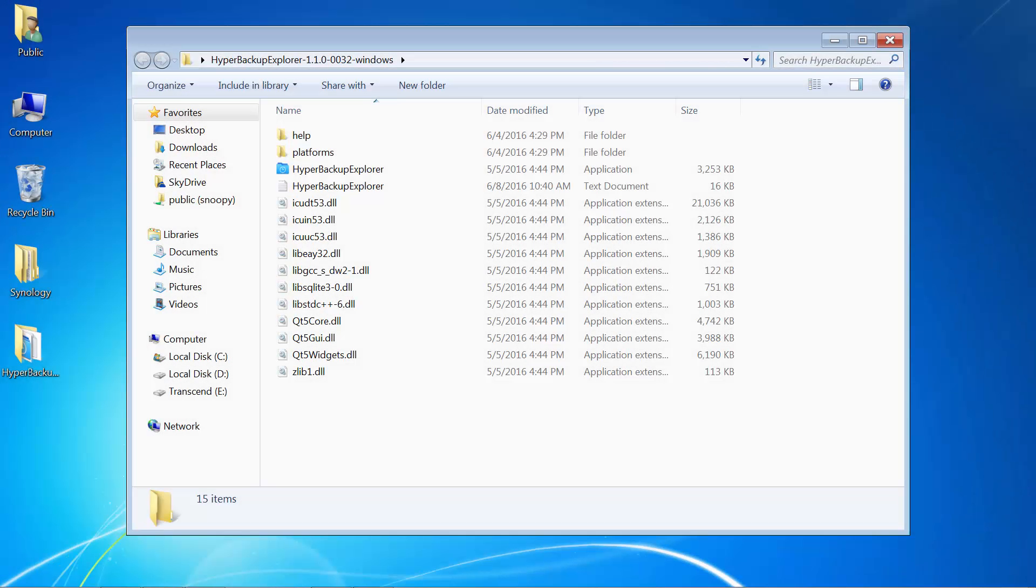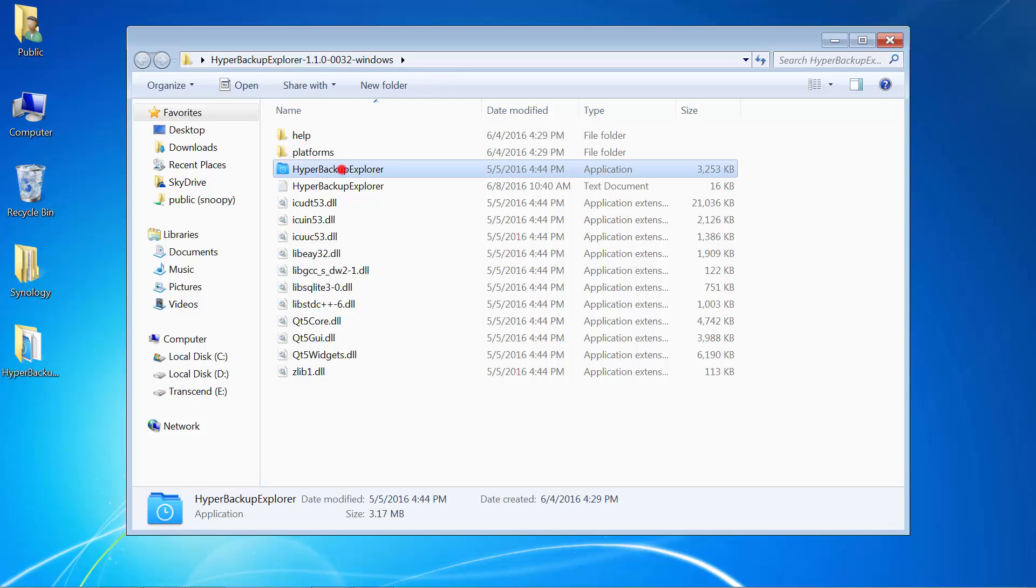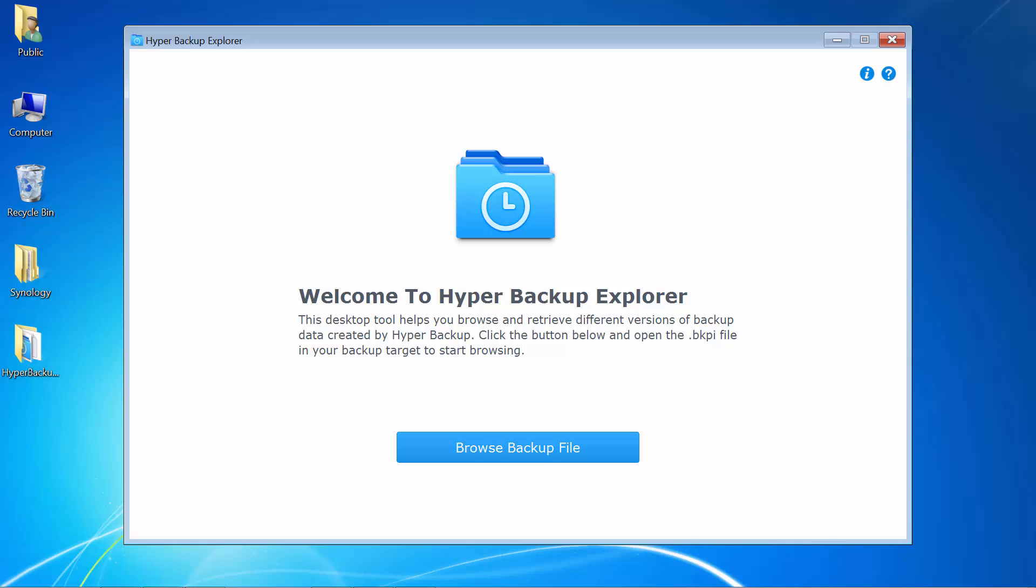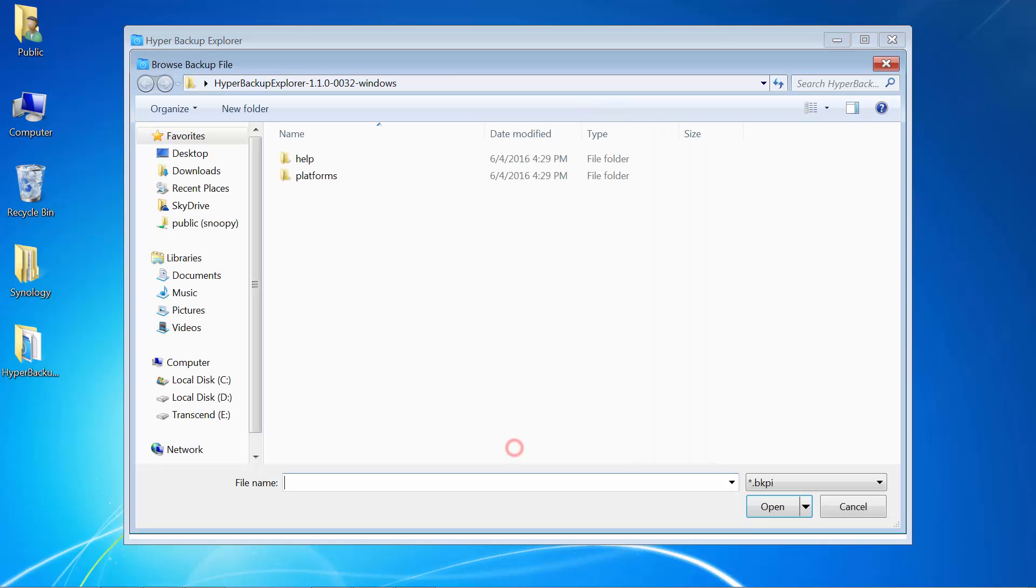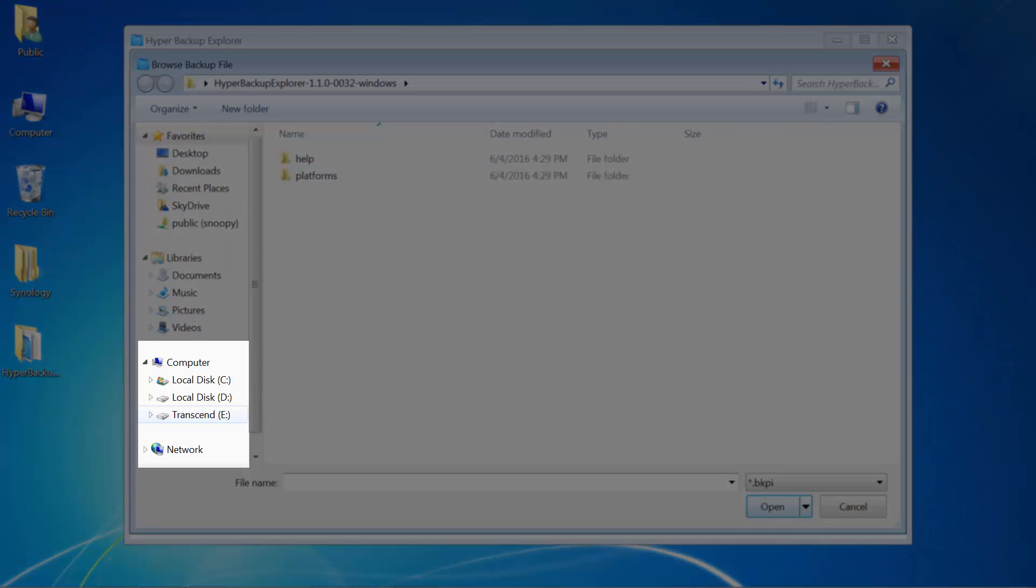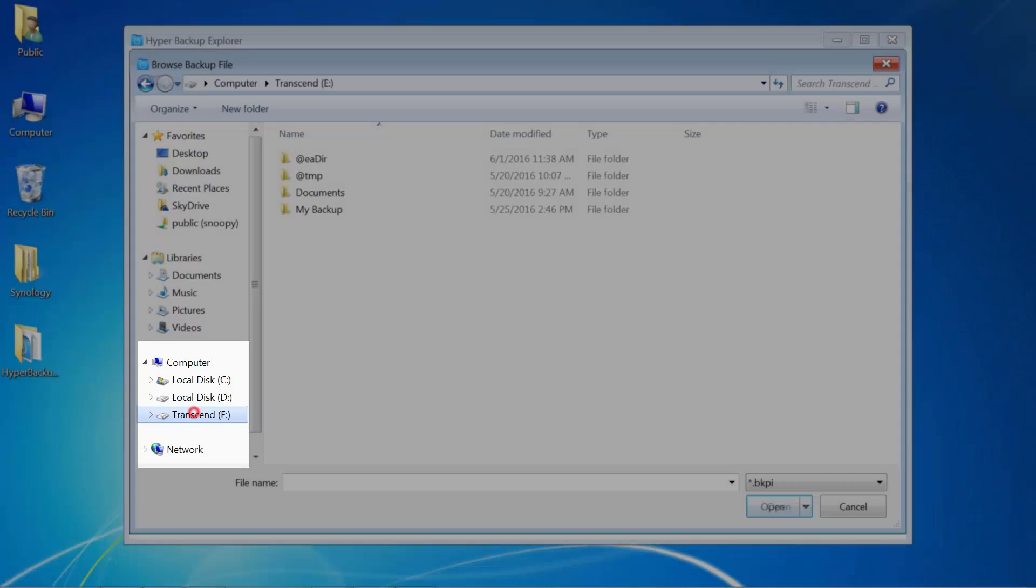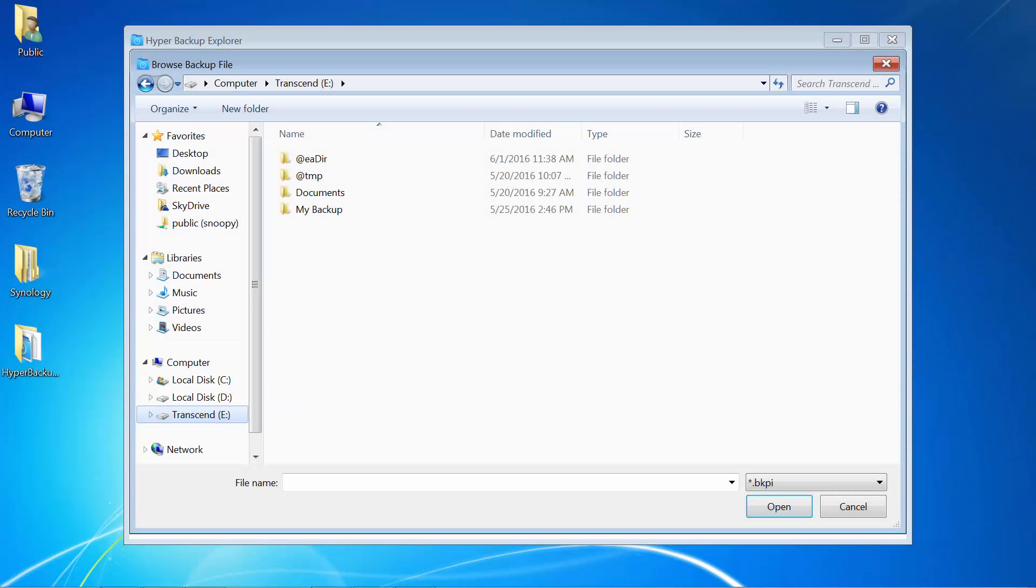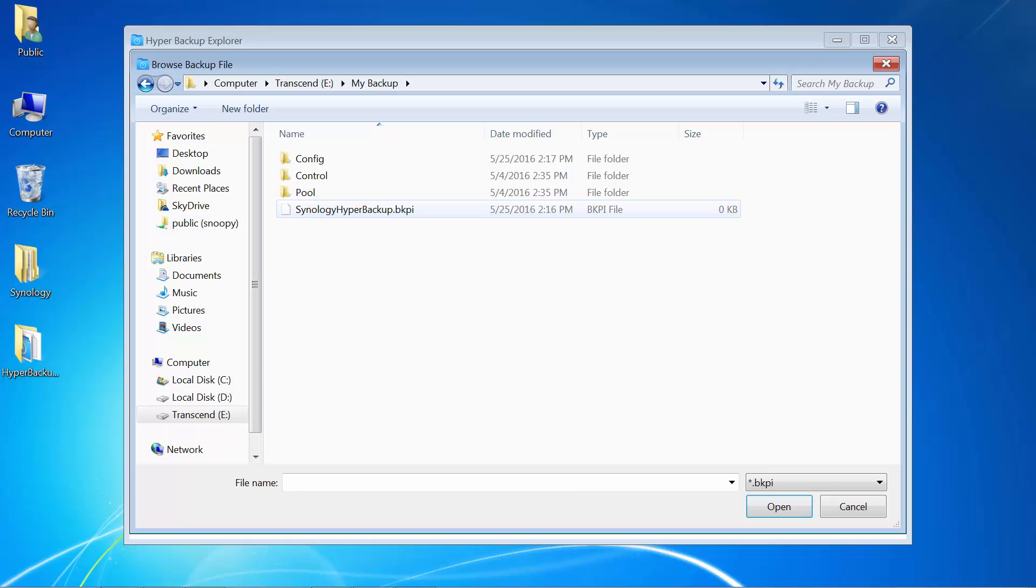After I connect the external drive to my computer, I'll double click on the .exe file to launch Hyper Backup Explorer. I'll click on Browse Backup Explorer and then navigate to the external drive E. Then I'll open the target directory which, in this case, is called My Backup. That's where my backup files are saved.